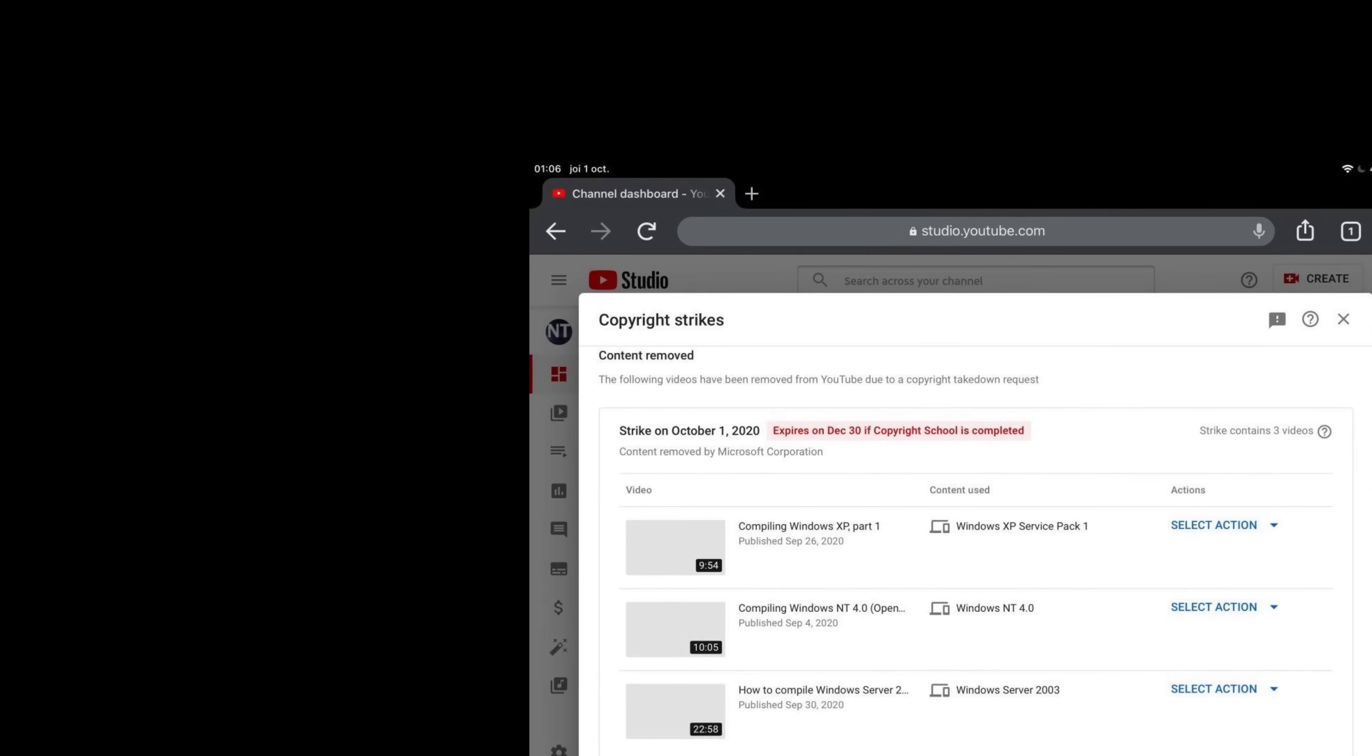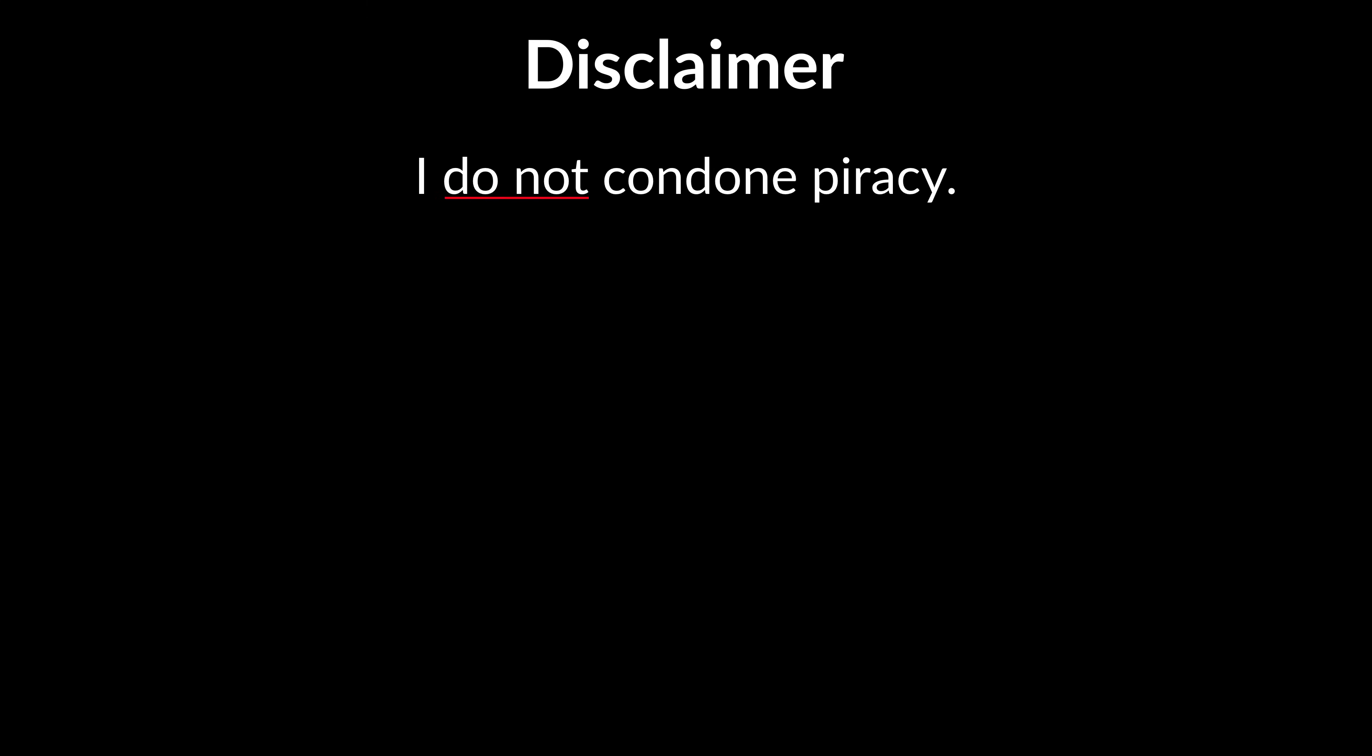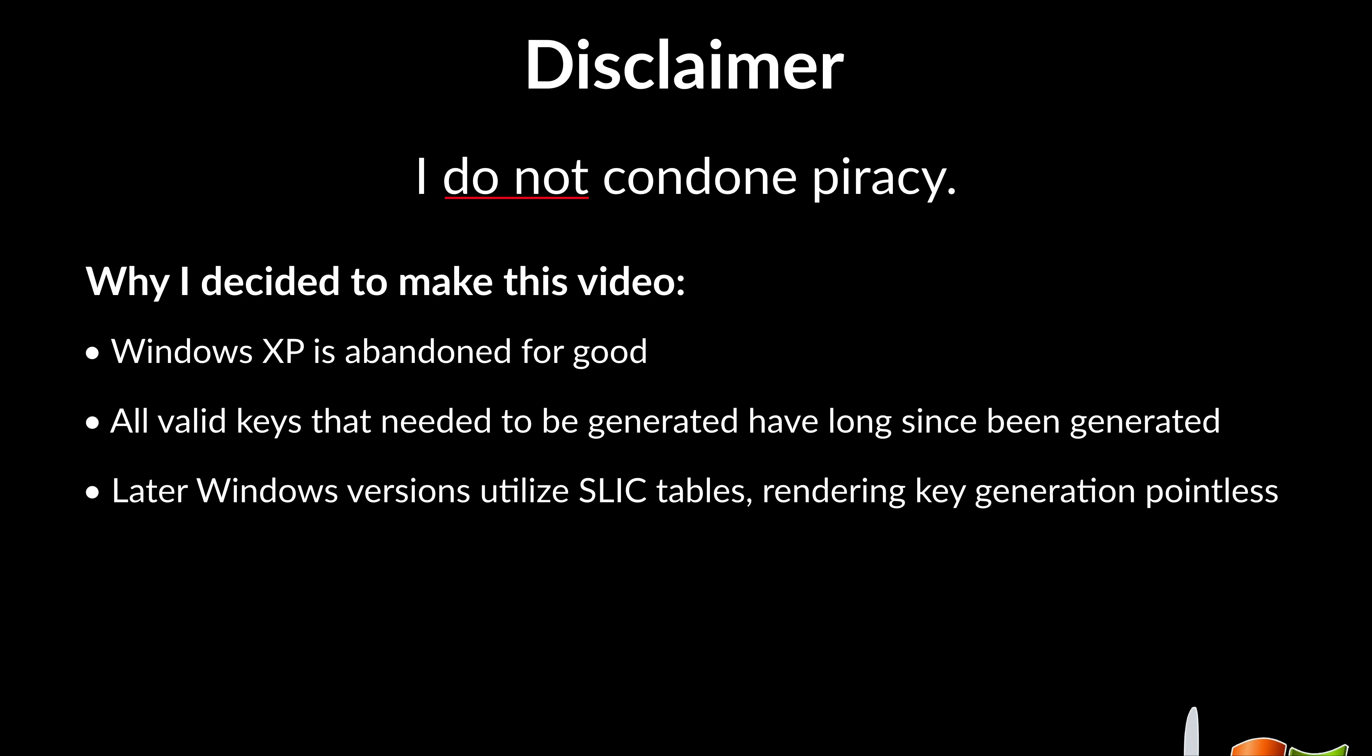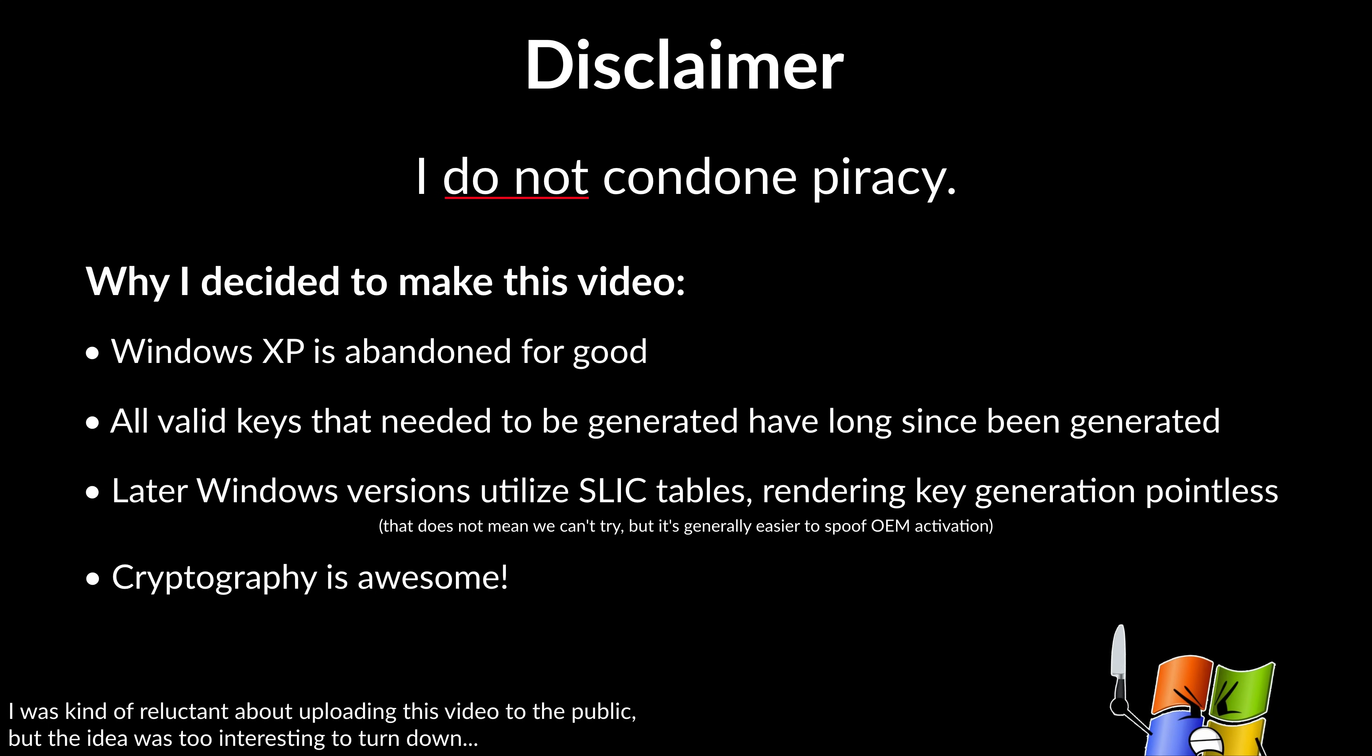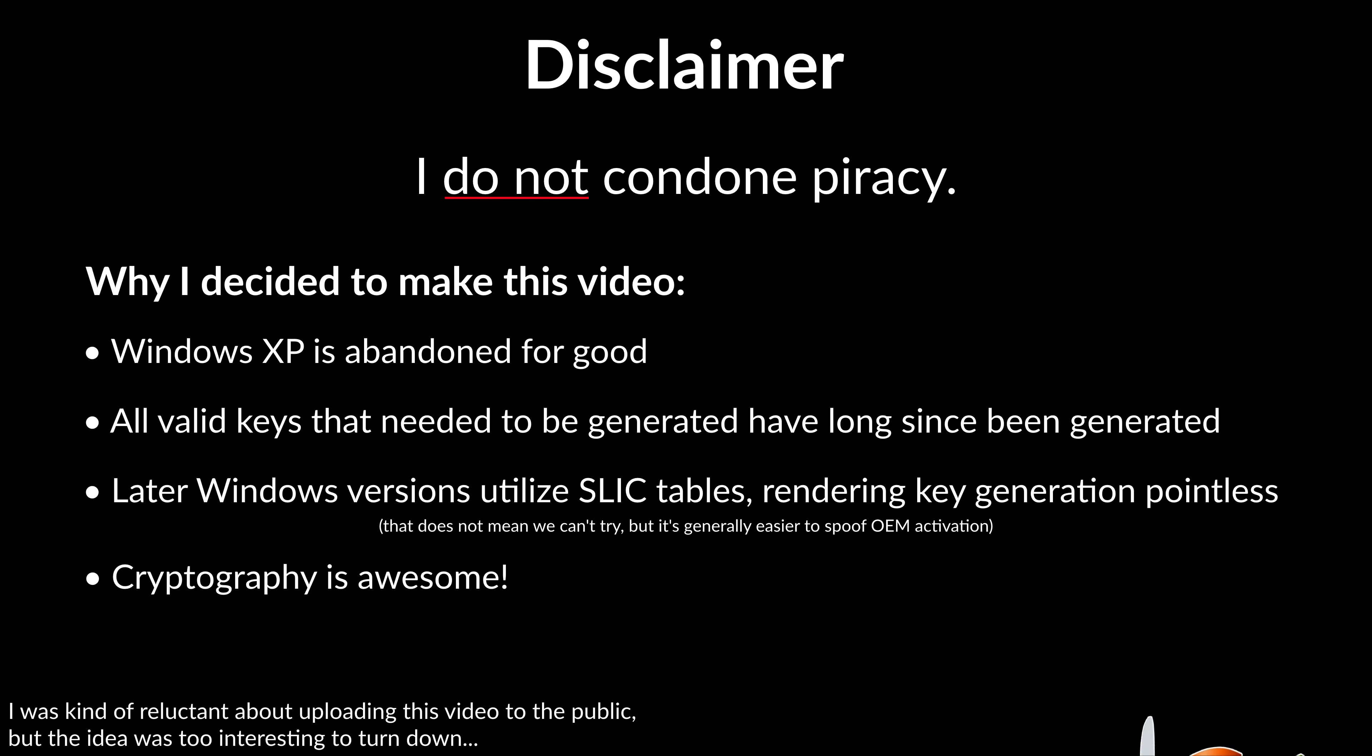Hopefully I didn't go too far with this to cause any issues. So a quick disclaimer before we start. I do not condone piracy, Windows XP is abandonware. Product keys for it are long since widely available and later operating systems from Microsoft use way more secure and robust mechanisms to enforce software licensing policies. And most importantly the main point of this video is to teach people basics of applied cryptography, since cryptography is awesome.